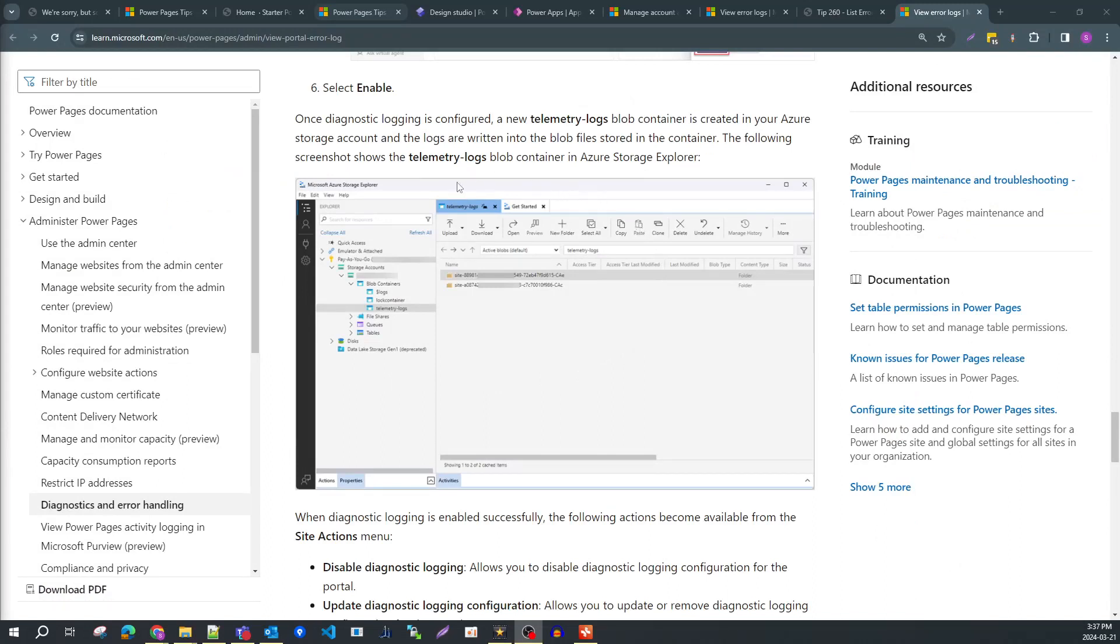Hopefully the logs will give you enough details to figure out your issues and avoid a support ticket with Microsoft. For those working with multiple clients, it's helpful to know that the Azure Blob Storage account does not need to be in the same tenant as the Power Pages site.